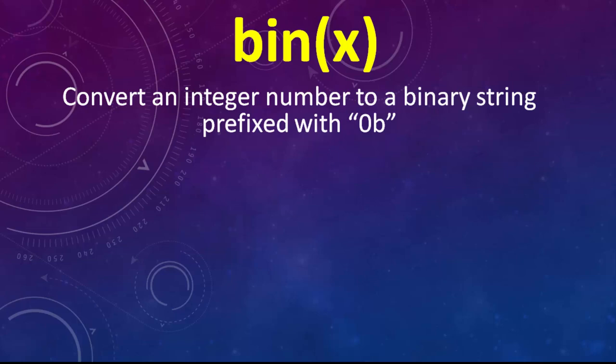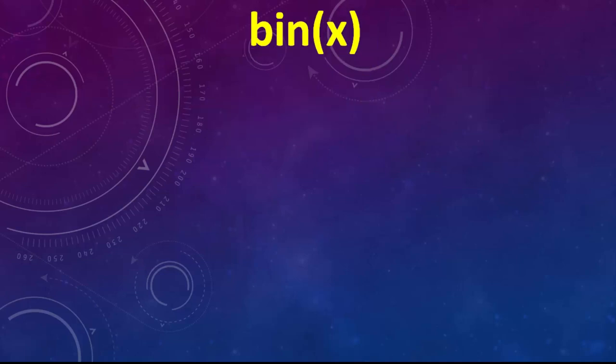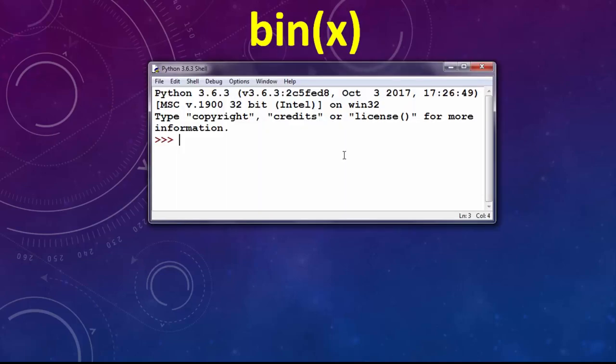This function converts an integer number to a binary string with prefix 0b. I'm going to give you an example.